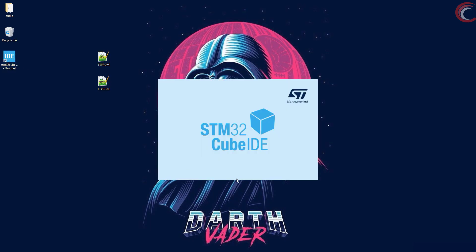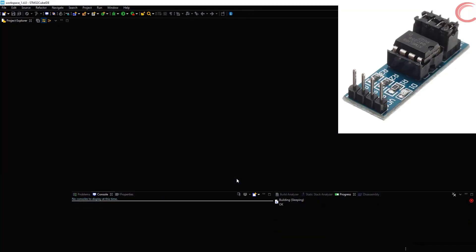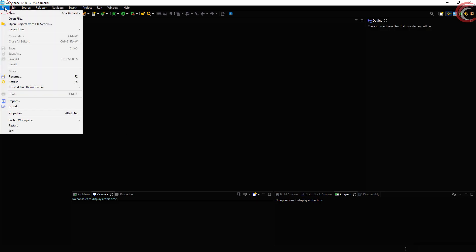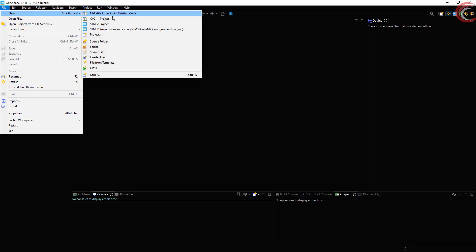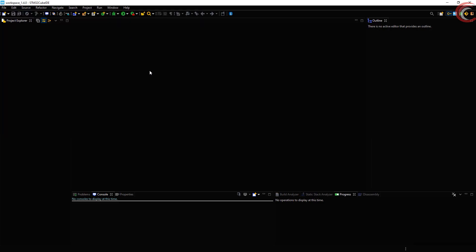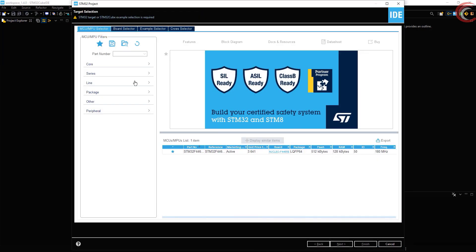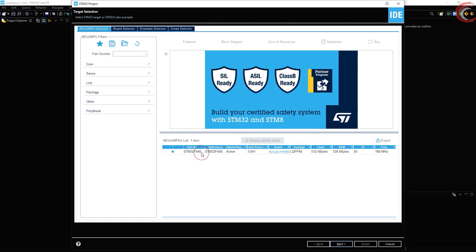I will try to write generalized code so that most of the EEPROMs can use the functions that I'm going to use in this video. I am using AT24C256 EEPROM, which works with I2C, and the code can work across all the STM32 devices. Let's start by creating the project in Cube IDE first.